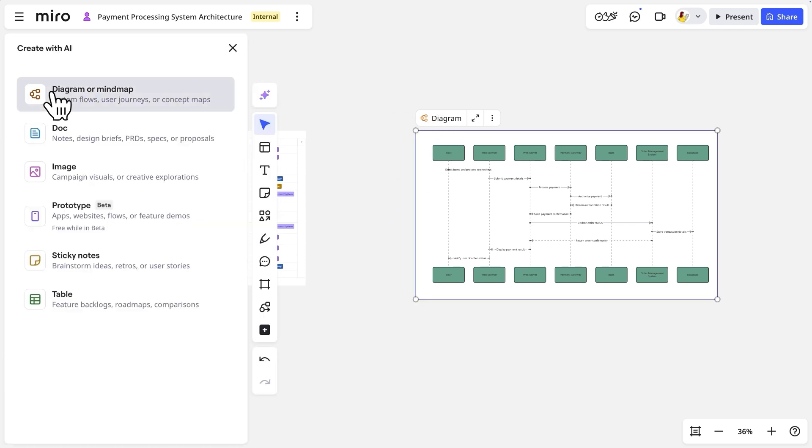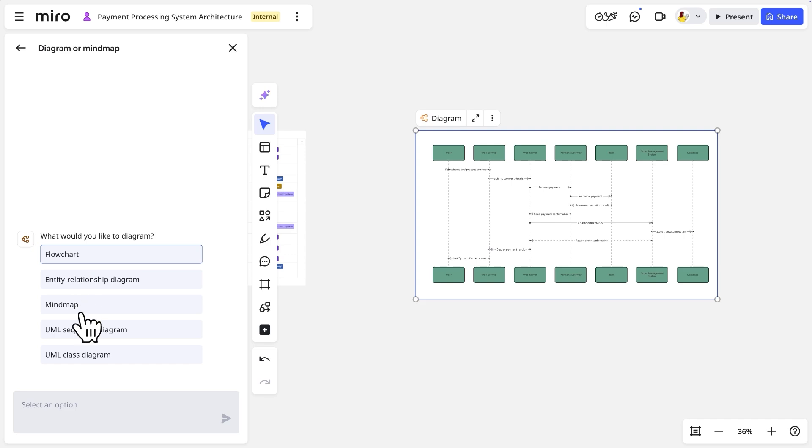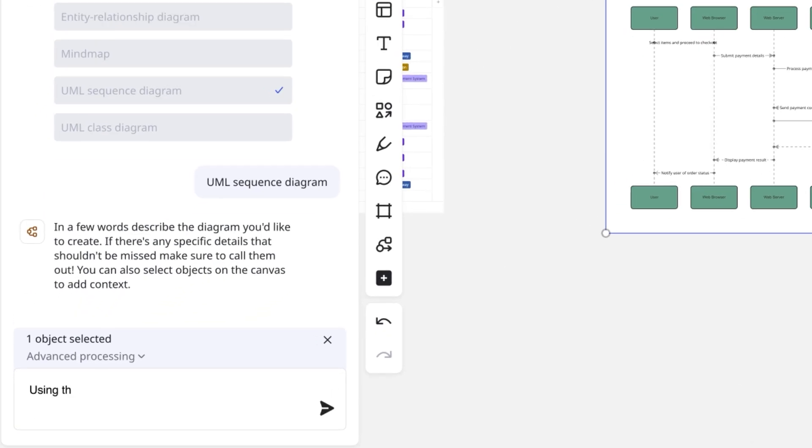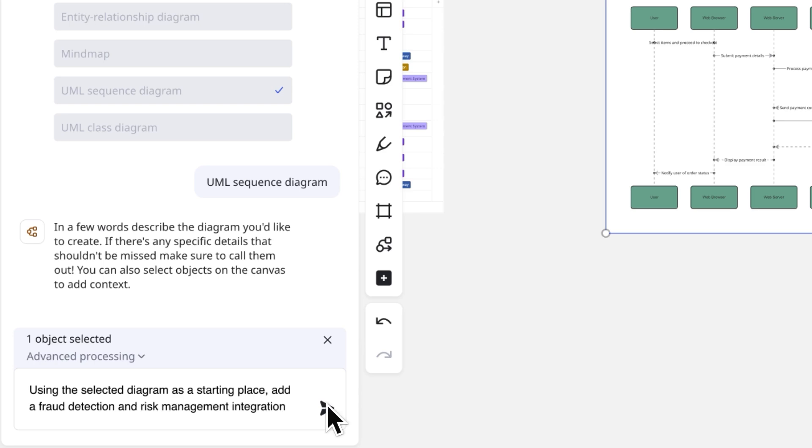Then we'll access Miro AI and enter our prompt. Using the selected diagram as a starting place, add a fraud detection and risk management integration.